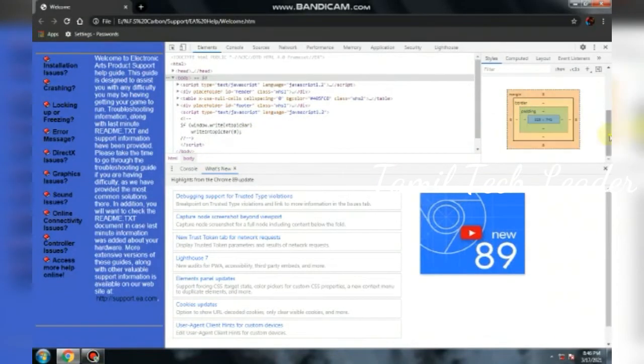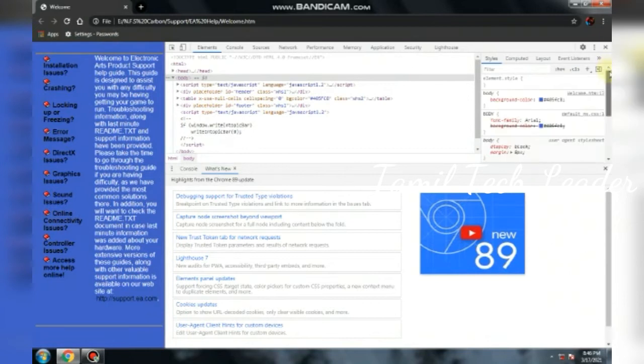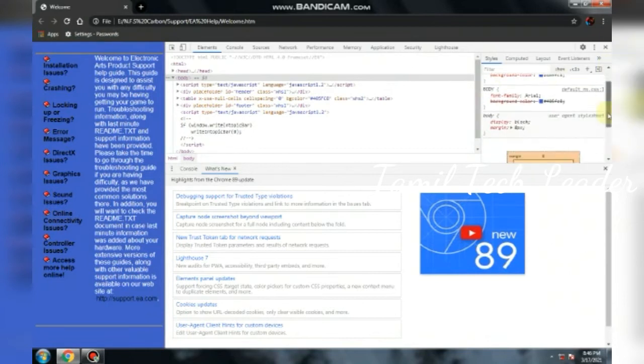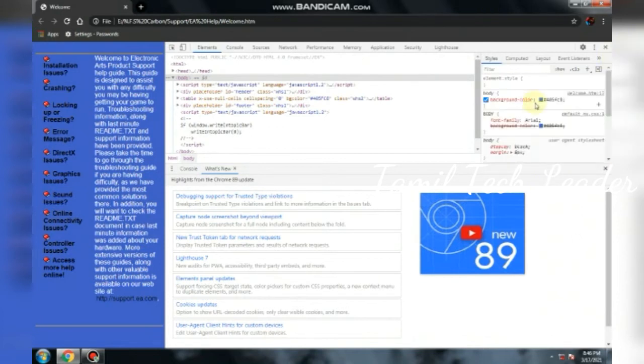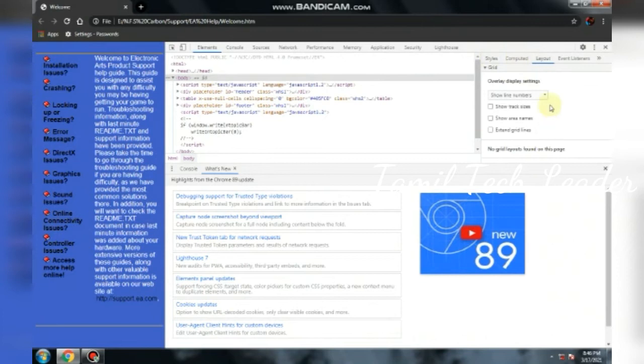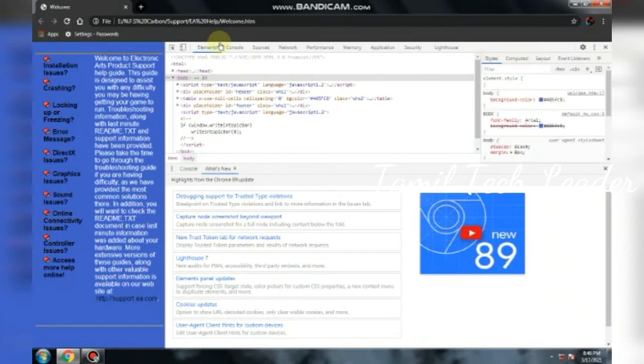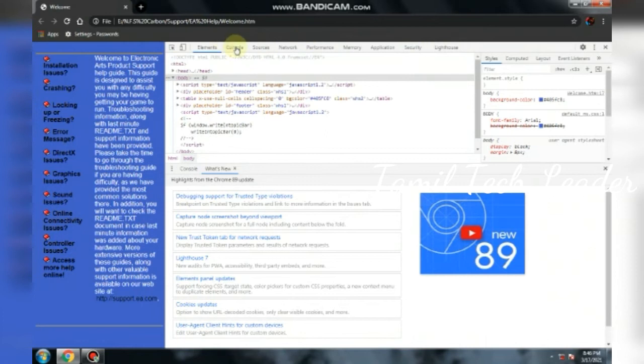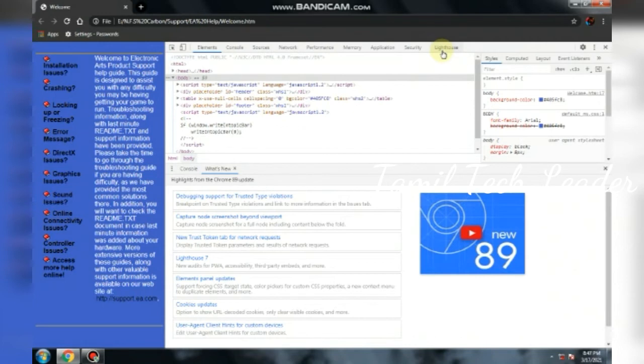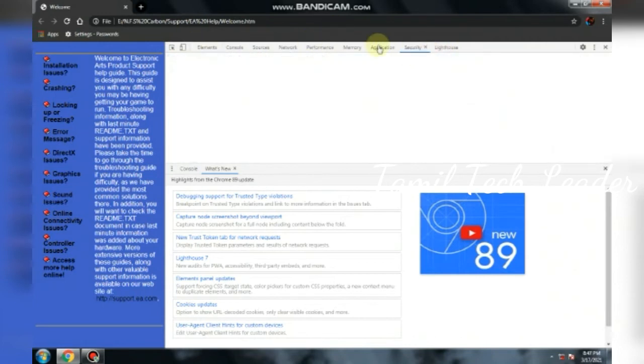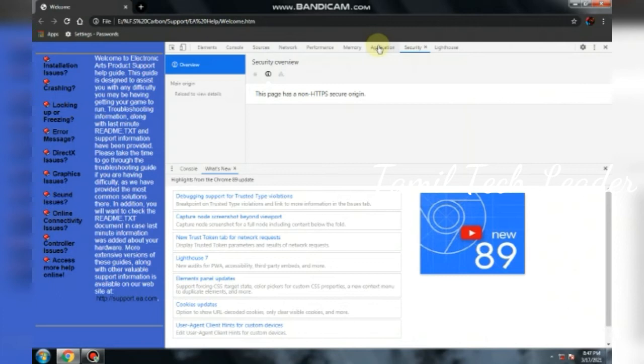So background details, for example, background color, font family, so layout, the details. The developer tool shows the details.